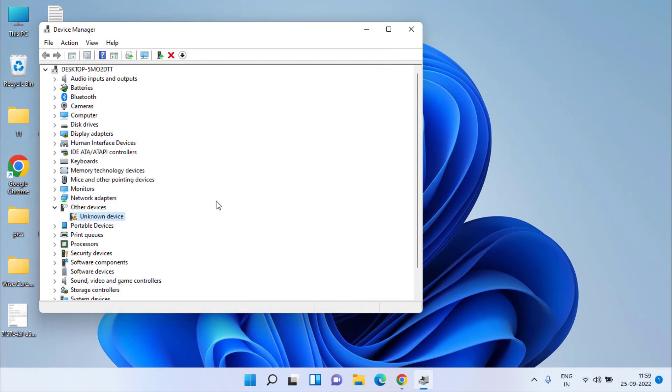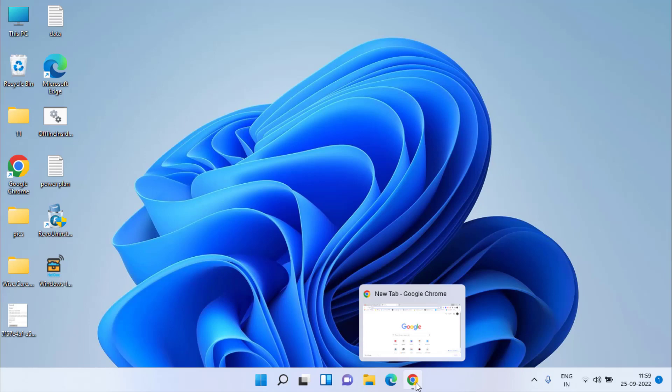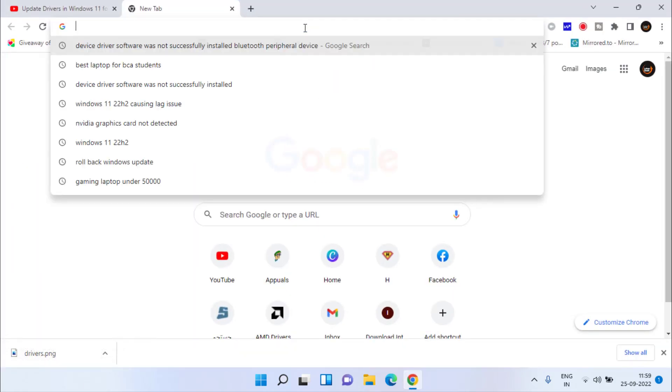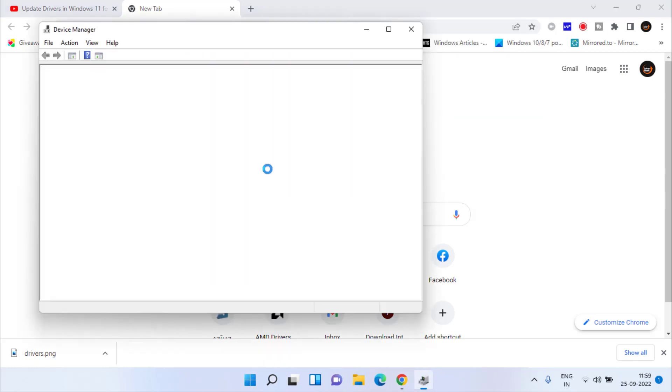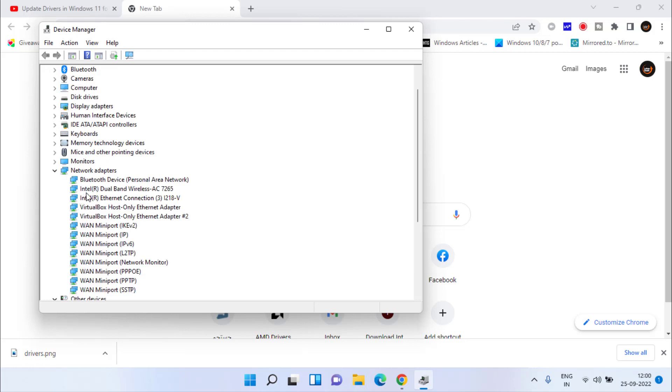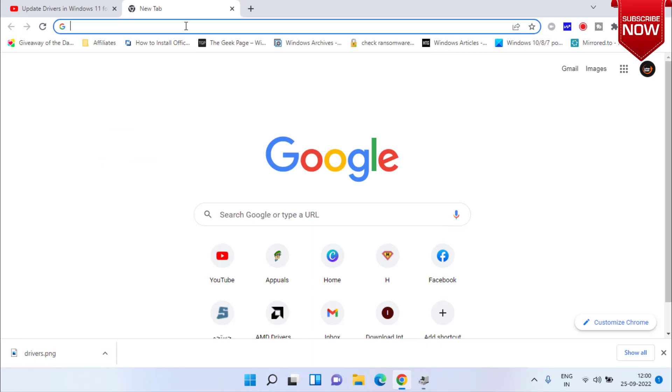If this method also fails, in the next step, you need to open your web browser. In the address bar, you need to type the name of your Bluetooth manufacturer. For example, in Device Manager, I have known that my Bluetooth manufacturer is Intel Dual Band Wireless AC 7265.